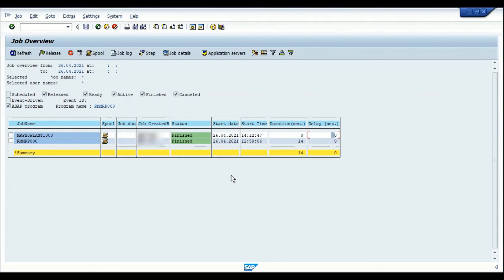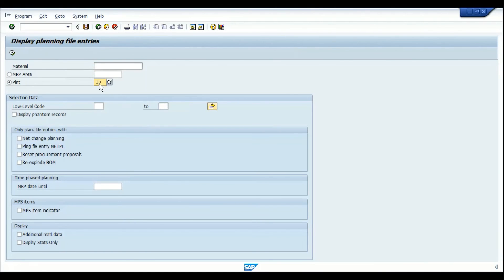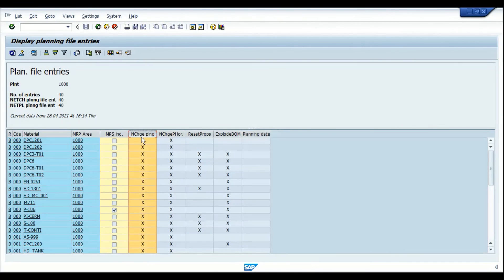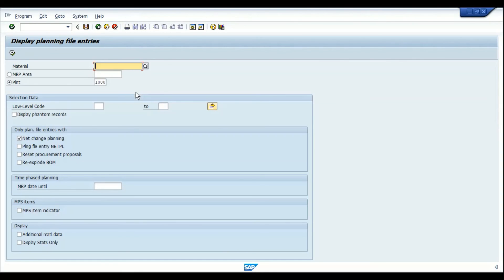Before executing the background job, make sure planning file entries are available in the plant. For plant 1000 with net change planning mode, the materials must be activated with planning file entries. Check transaction MD21 to confirm the complete list of materials has net change planning file entries activated. If a material has a planning file entry but is not included in the MRP run, you need to investigate other parameters for inconsistencies or discrepancies in the material master.